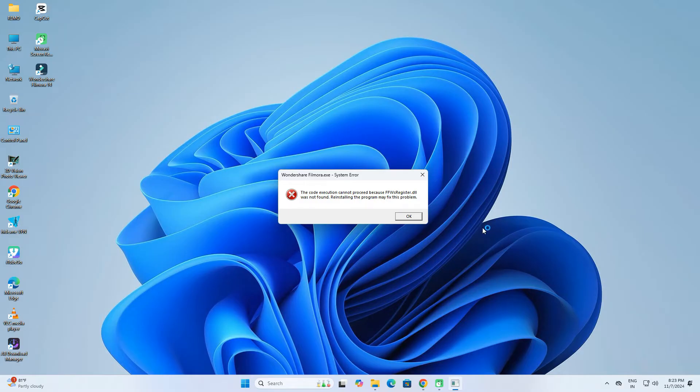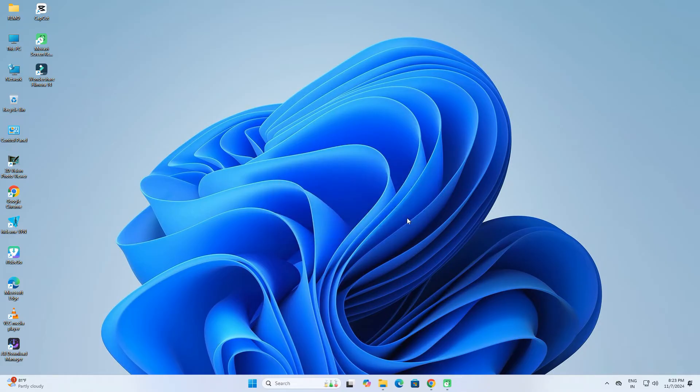Wondershare Filmora is a cracked editing app that is being blocked by Windows Defender. As you can see, when I run Wondershare Filmora Crack, Windows Defender automatically detects it and blocks it from running.